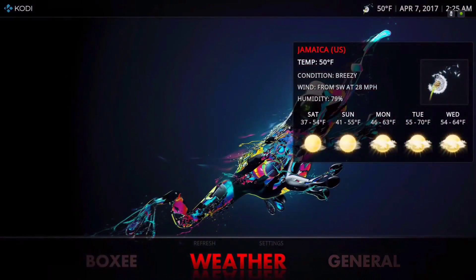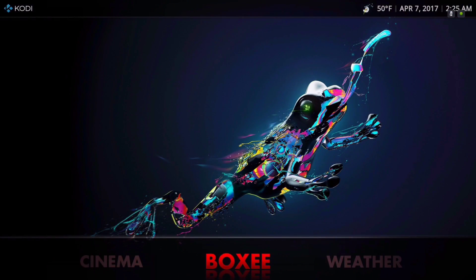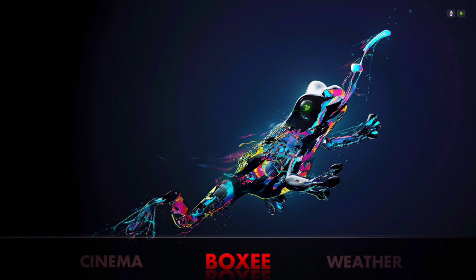Here we have it. Just give it a second for the widget to load up.